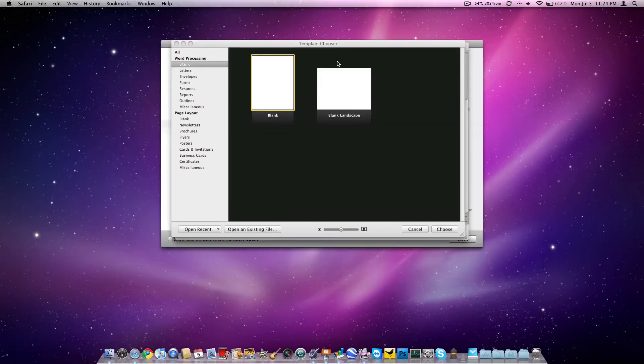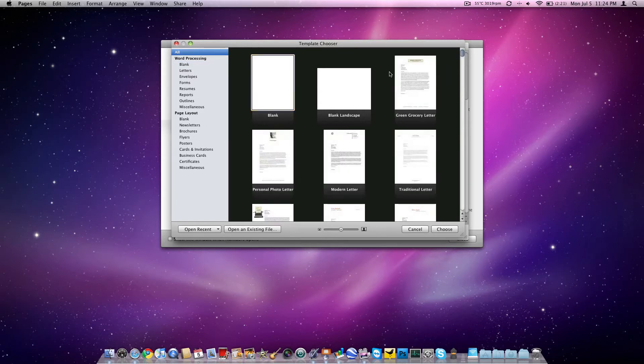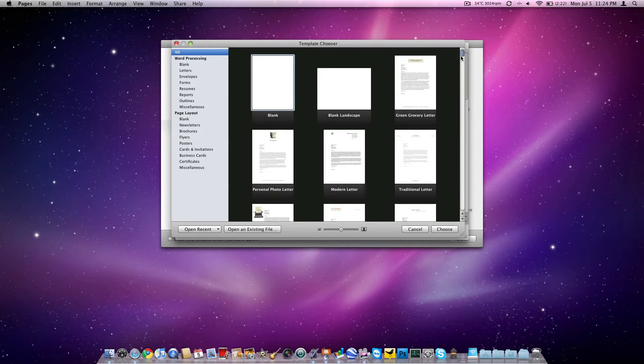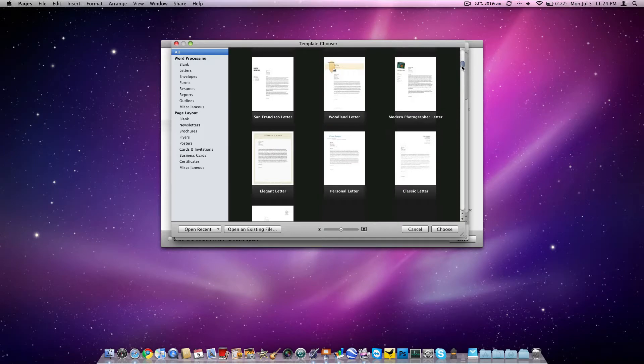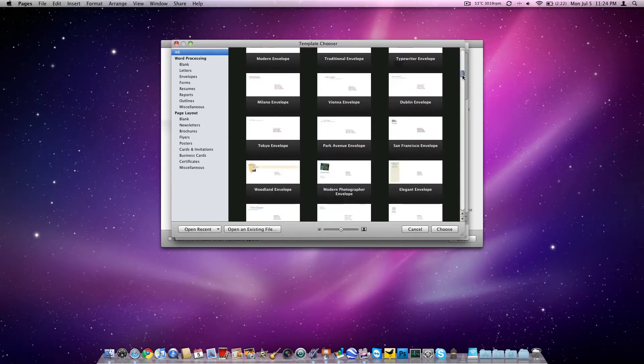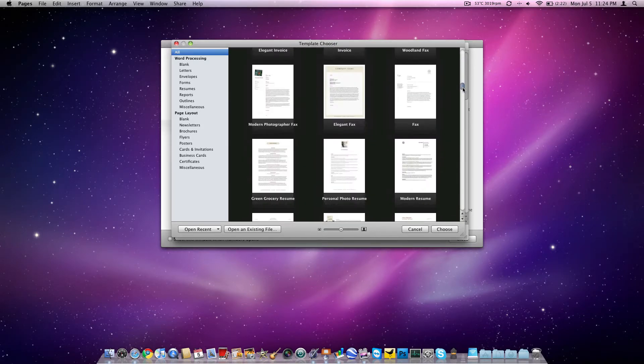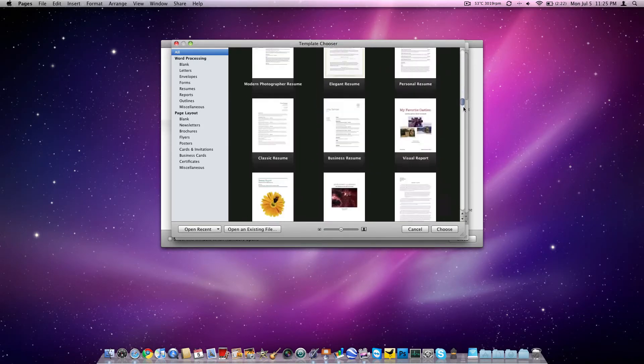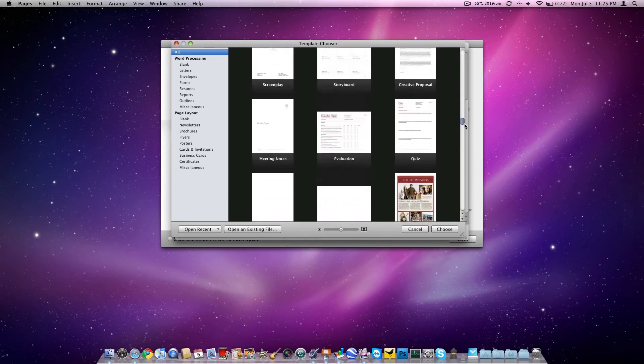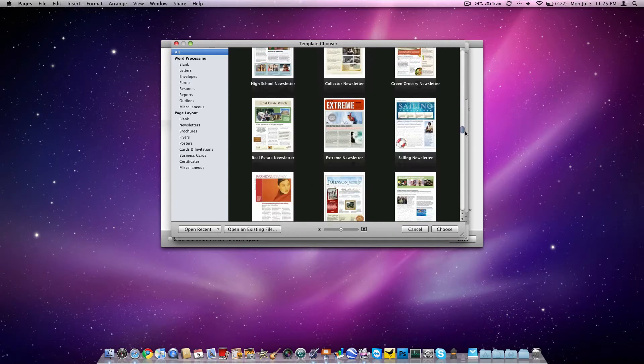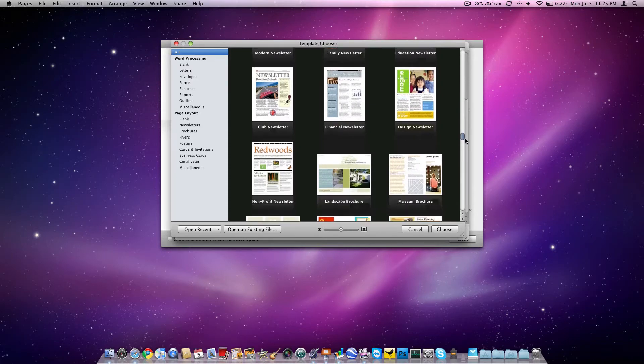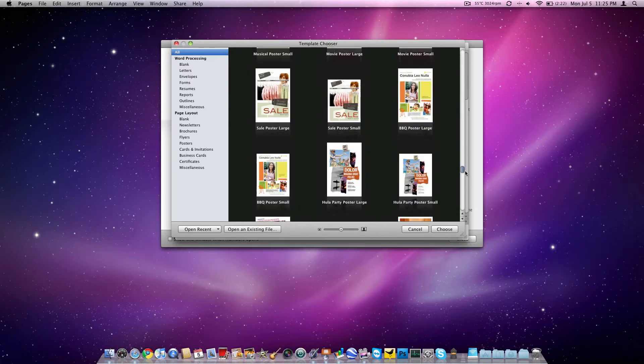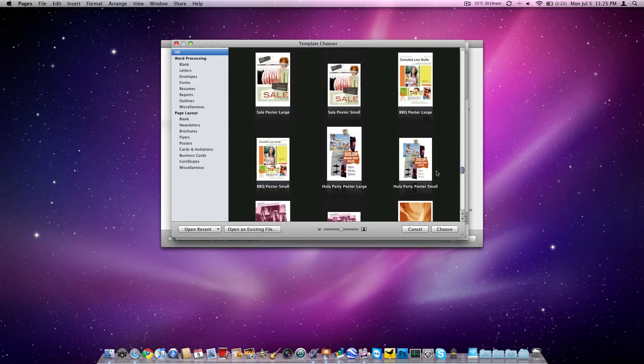So here I have my copy of Pages open. If we look at all the templates here, we get a ton of templates. We have blank portrait and landscape, grocery letters, lots of weird stuff. Vienna letter, woodland letter, these are really just templates. You can do envelopes, fax, lots of stuff. Quiz, sailing newsletter, education newsletter. How about this Hula Party Poster. All right, let's choose that.